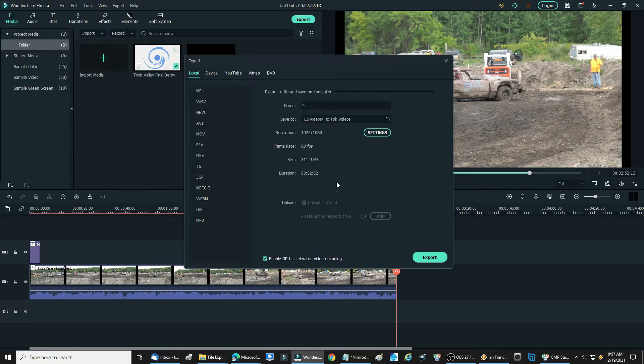Okay, and there it tells you the size. It tells you the duration, and then you're ready to do your export.